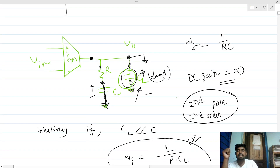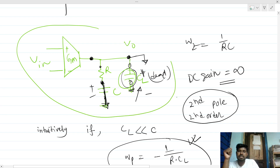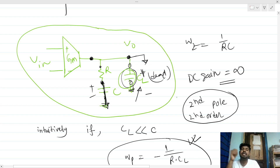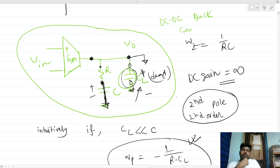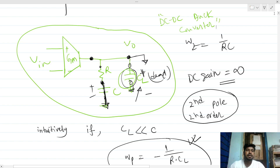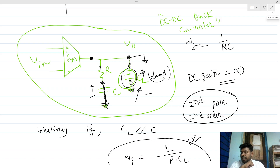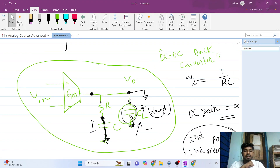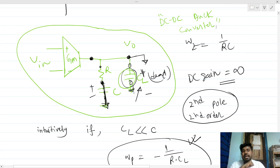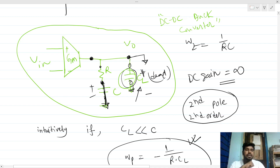This type of circuit is a compensator — specifically used in a buck DC-DC converter for voltage mode control in practical ICs. Thank you everyone. Please provide your feedback. As an exercise, try calculating the result when CL is not very much smaller than C.